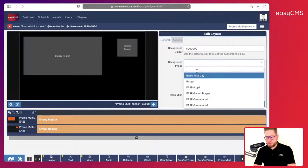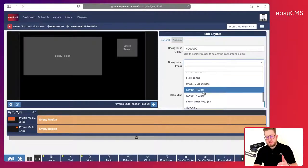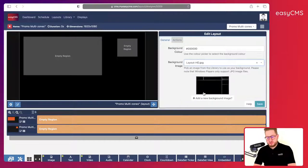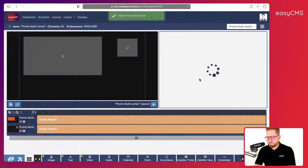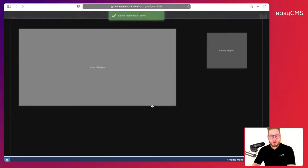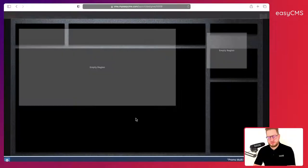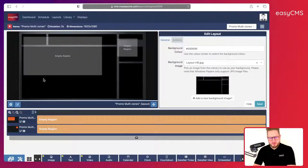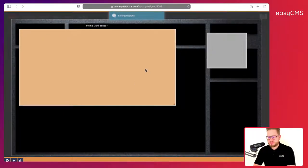This will help me a lot to set up my multi-zone layout. I will choose this background image — I already created it, we may do another video to show you how to create that. I save here, and now I have a background, which will be very helpful for me to create my multi-zone layout.